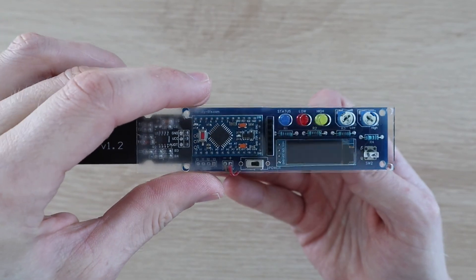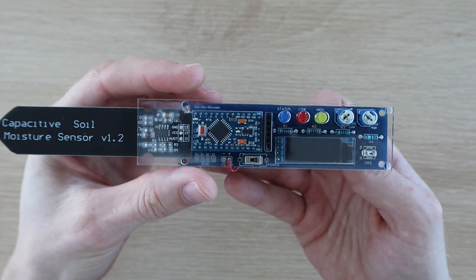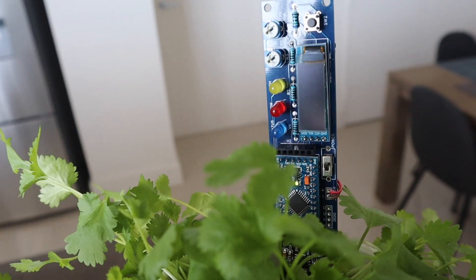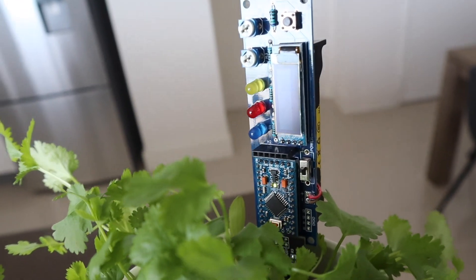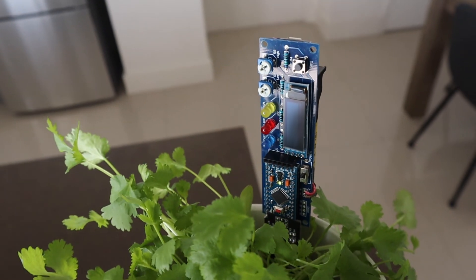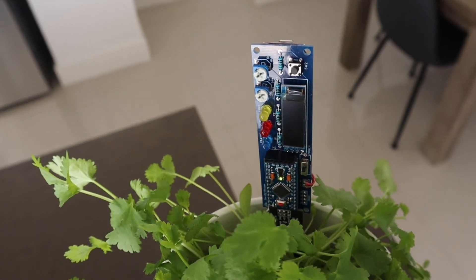I also made a simple acrylic faceplate to screw over the PCB to protect the electronic components. Let me know in the comments section if you've built your own soil moisture sensor and what you've used it for.